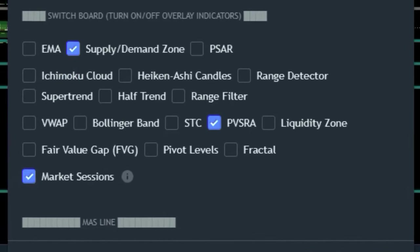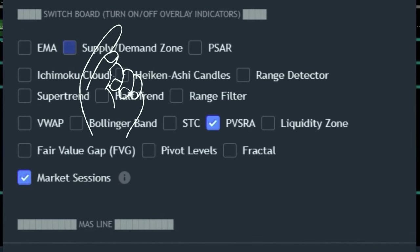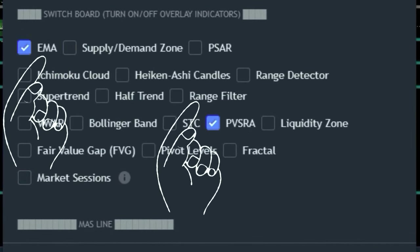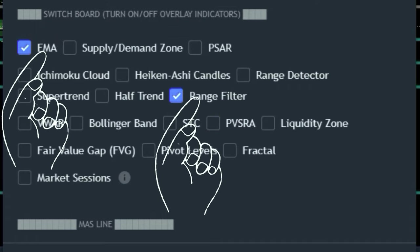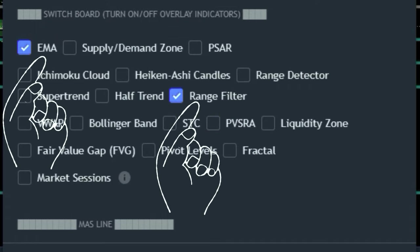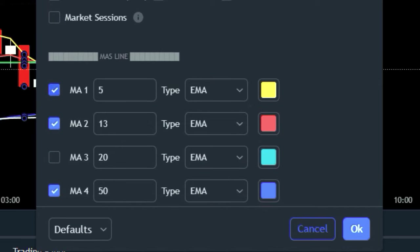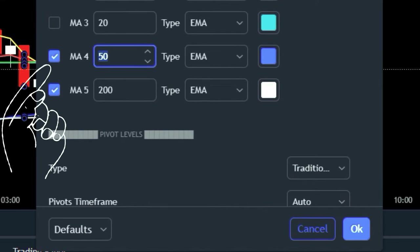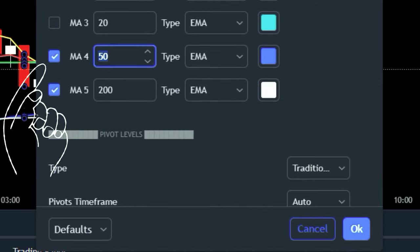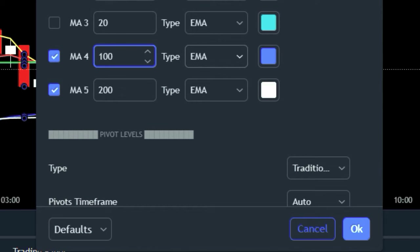Heading to the switchboard section, check the EMA and Range Filter indicators to display them on the chart. Then in the EMA line section, set EMA 4 and EMA 5 to EMA 100 and EMA 200 respectively for strategic guidance.